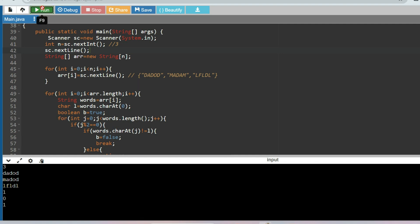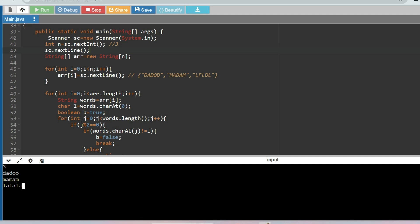Let's run another sample input: 3 elements — 'd a d o o' (should return 0), 'm a m a m' (should return 1), and 'l a l l l' (should return 1). The expected output is 0, 1, 1 because 'l' and 'm' are present at all alternate indexes, but 'd' in the first string is not present at all alternate indexes. The output is 0, 1, 1 — as expected.